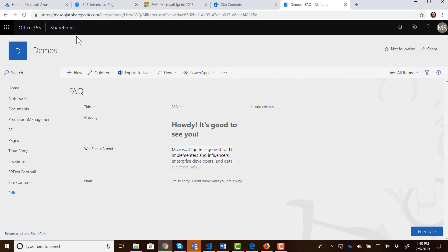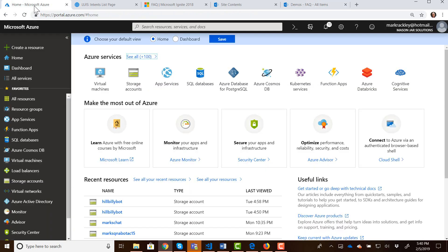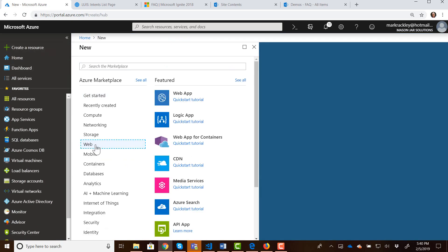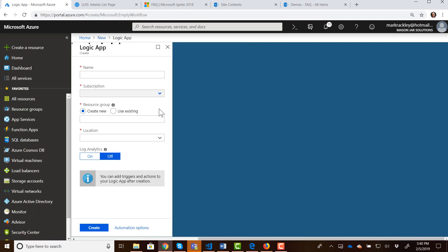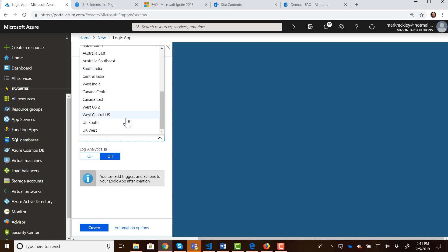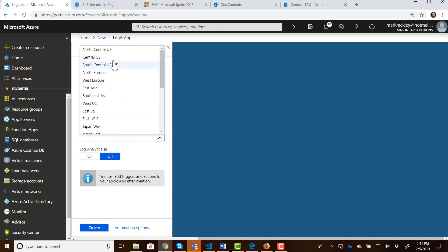So I'm going to jump over here into our Azure portal again. I'm going to be creating a resource and under the web resources I'm going to be creating a logic app. Let's give this logic app a name. We'll call it get bot response, create a new resource group, hillbilly bot. It's going to be in central US. Let's just use the existing hillbilly bot then. And let's create that.